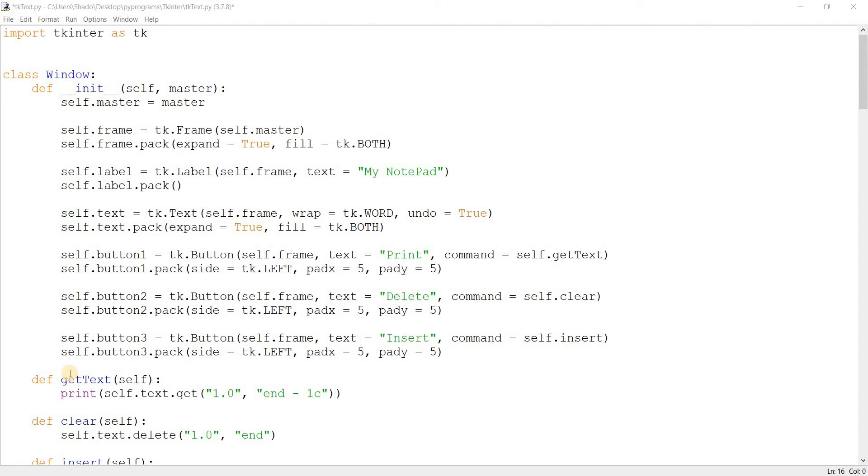Welcome to part two of the Tkinter text widget tutorial series. In this video we'll take a look at the text widget and its extra features such as tags, marks, adding images, adding a scroll bar. We'll take a look at all these kinds of things. In the previous video we just covered the very basics.